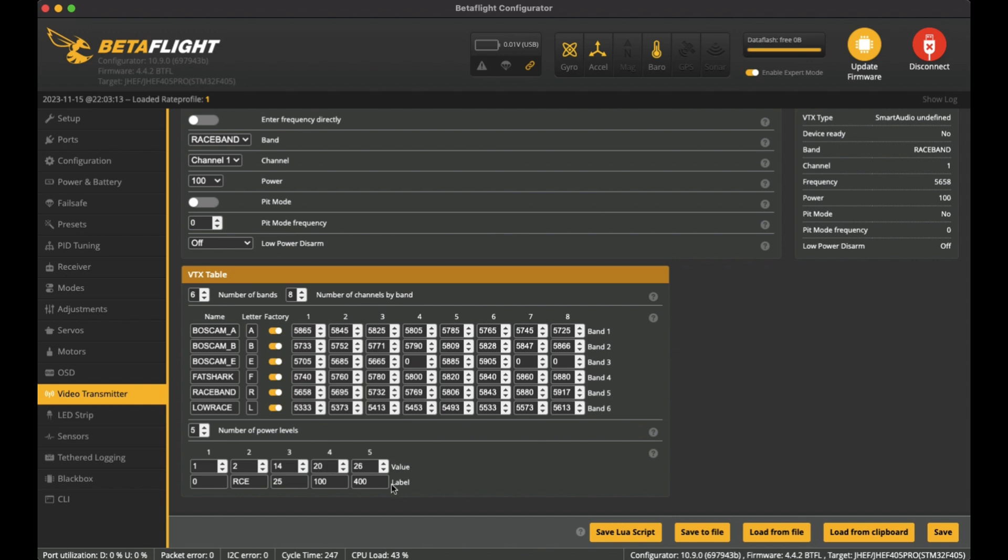One thing to note is that the VTX table they gave has the label of 400 and the value of 26 here for the power level of the 300 that the max power level for the VTX goes up to. So I'm not sure if that really matters or not, but I don't like to blast it at high power levels anyway.